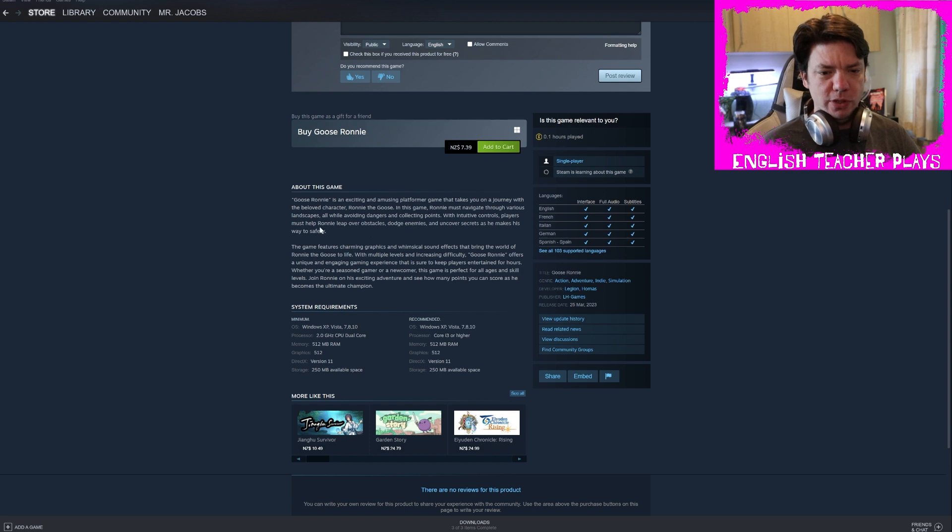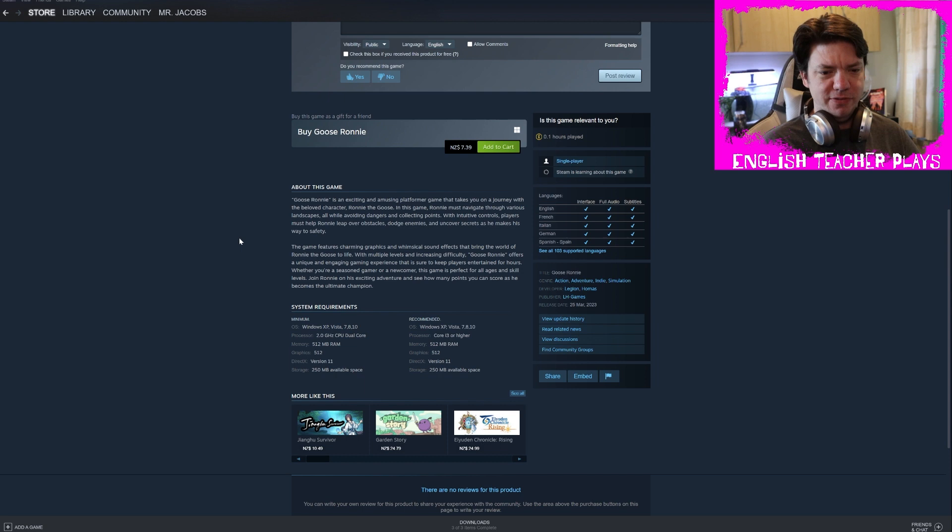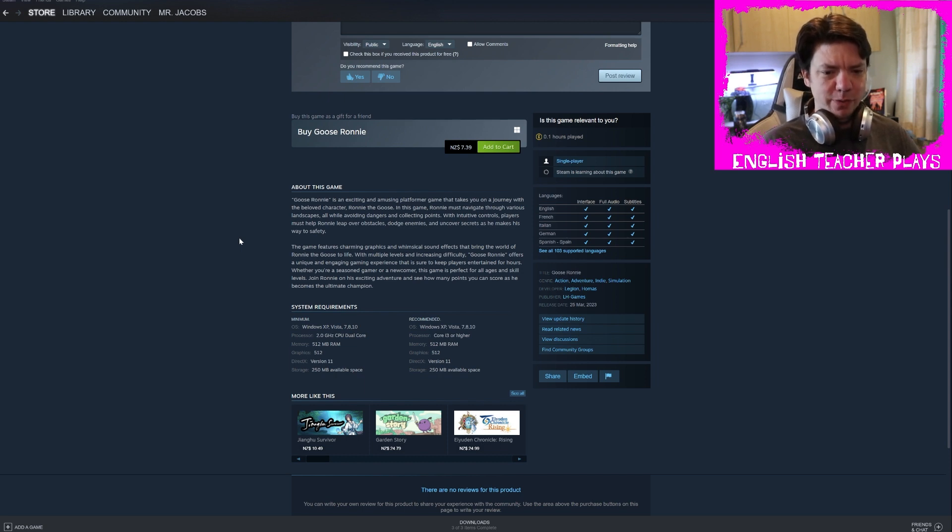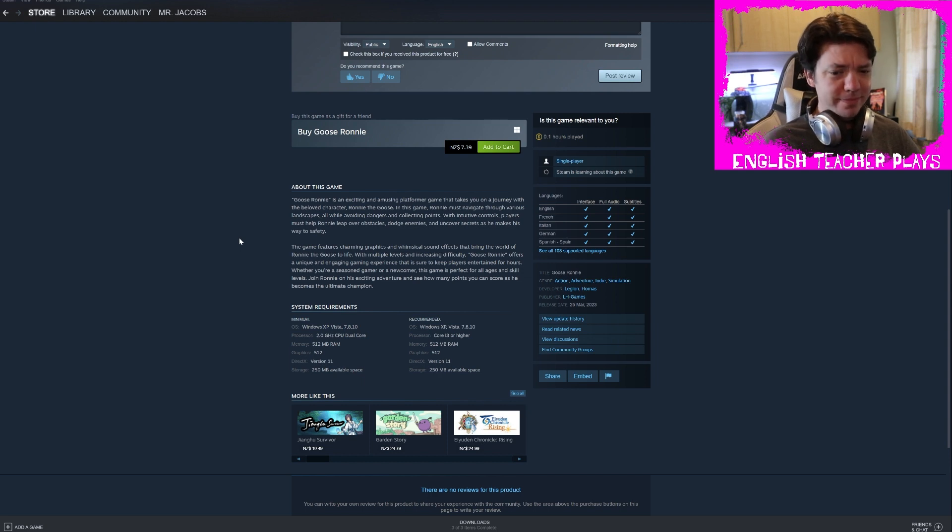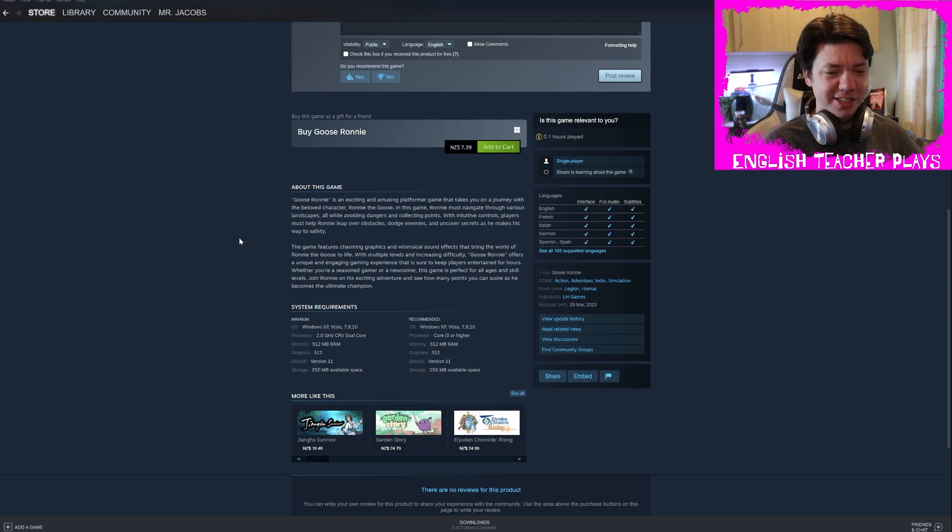With intuitive controls players must help Ronnie leap over obstacles, dodge enemies, and uncover secrets as he makes his way to safety. The game features charming graphics and whimsical sound effects that bring the world of Ronnie the goose to life. With multiple levels and increasing difficulty, Goose Ronnie offers a unique and engaging gaming experience. It definitely doesn't. That is sure to keep players entertained for hours. It won't, it's just the little tyrannosaurus game that you can play by opening Chrome and disconnecting the internet.